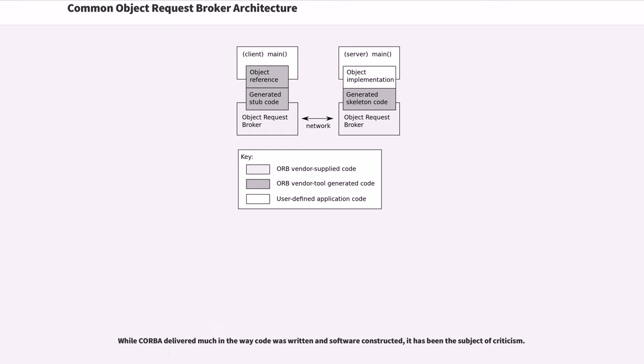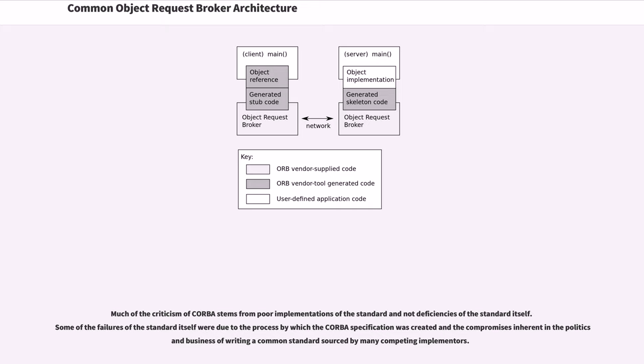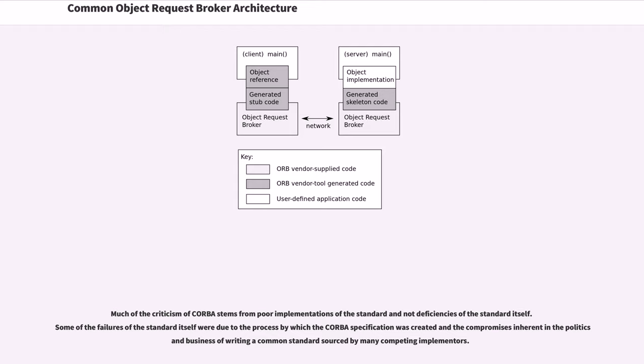While CORBA delivered much in the way code was written and software constructed, it has been the subject of criticism. Much of the criticism of CORBA stems from poor implementations of the standard and not deficiencies of the standard itself. Some of the failures of the standard itself were due to the process by which the CORBA specification was created and the compromises inherent in the politics and business of writing a common standard sourced by many competing implementers.